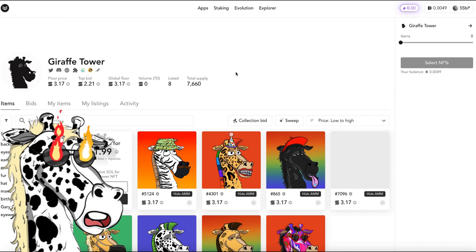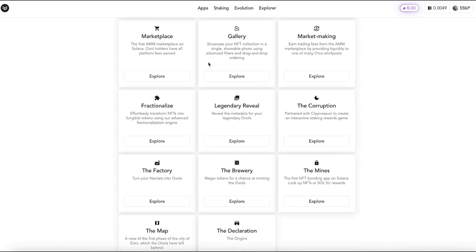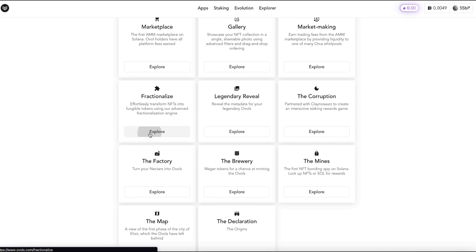Now in order to do this we're going to go back up to apps and then I'm going to scroll down to where it says fractionalize. Effortlessly transform NFTs into fungible tokens using our advanced fractionalization engine. I'm going to hit explore.